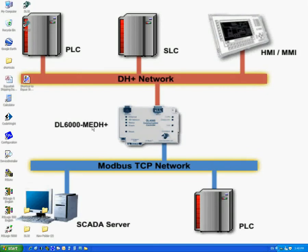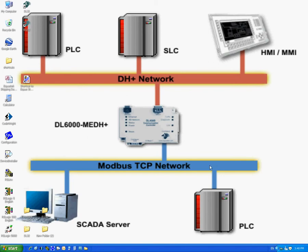Welcome to Equistec's training videos. This video shows how to set the IP address and Telnet to configure the settings of the DL6000 MEDH Plus or MEDH485 using the device installer.